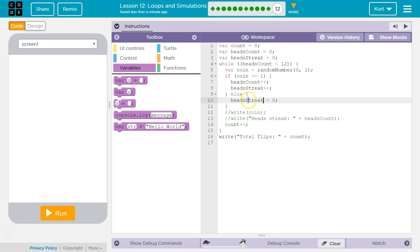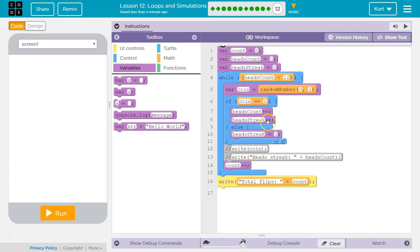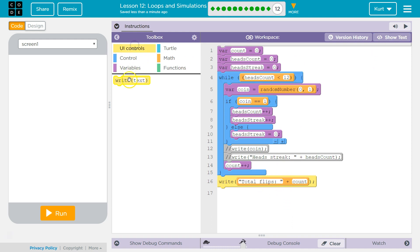Now I'm going to keep count, and I'm actually going to be counting how many times it comes up heads. Head streak will just count the streak, so it's going to zero out when we no longer have a heads coin. So now I'm keeping track of how many times heads is up, and then total numbers counted, and then I'm going to do an average.